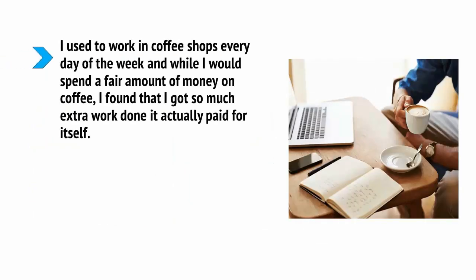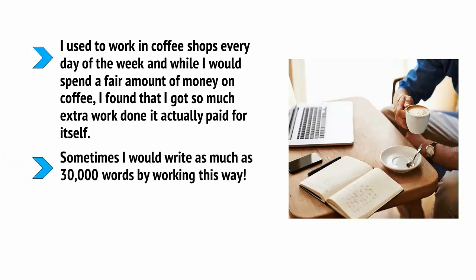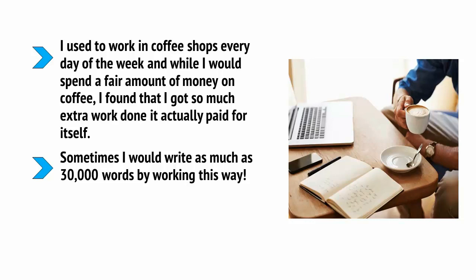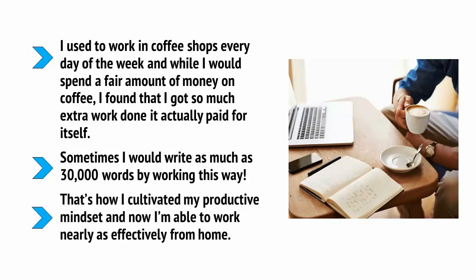I used to work in coffee shops every day of the week and while I would spend a fair amount of money on coffee, I found that I got so much extra work done that it actually paid for itself. Sometimes I could write as much as 30,000 words by working this way. That's how I cultivated my productive mindset and now I'm able to work nearly as effectively from home.